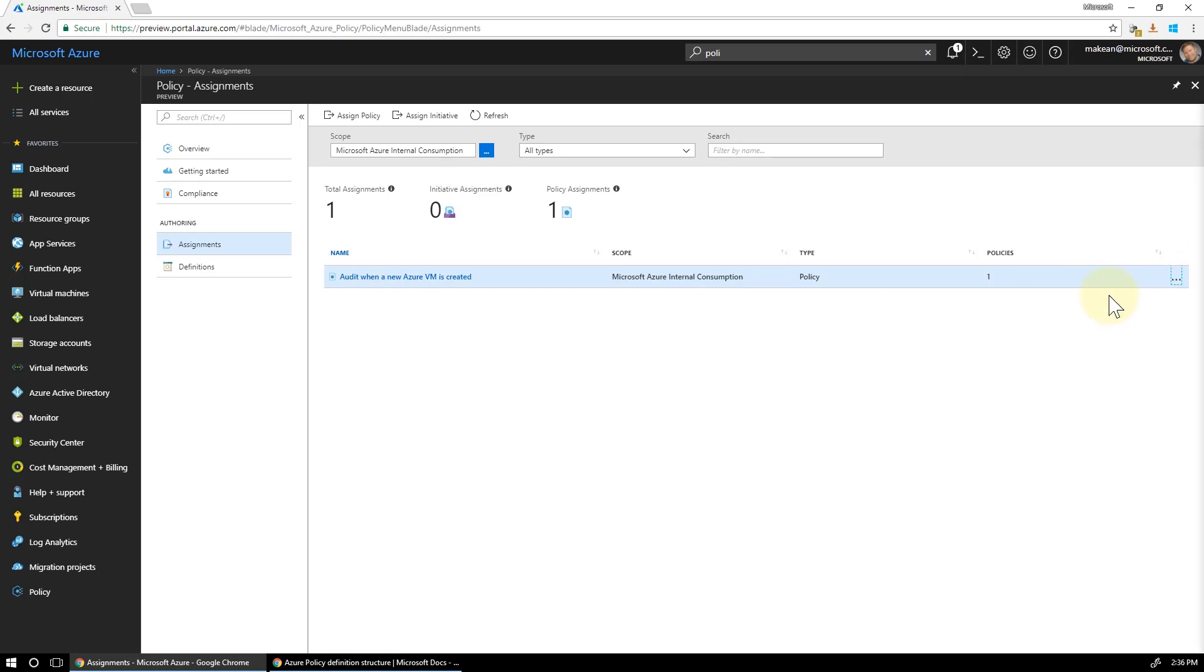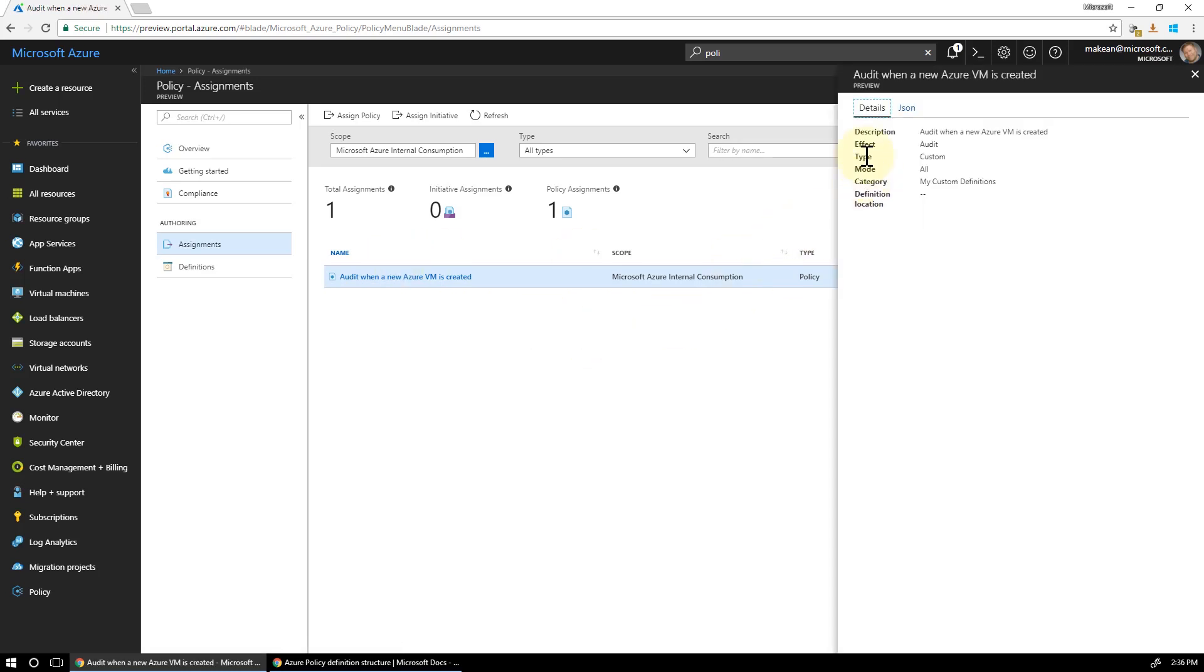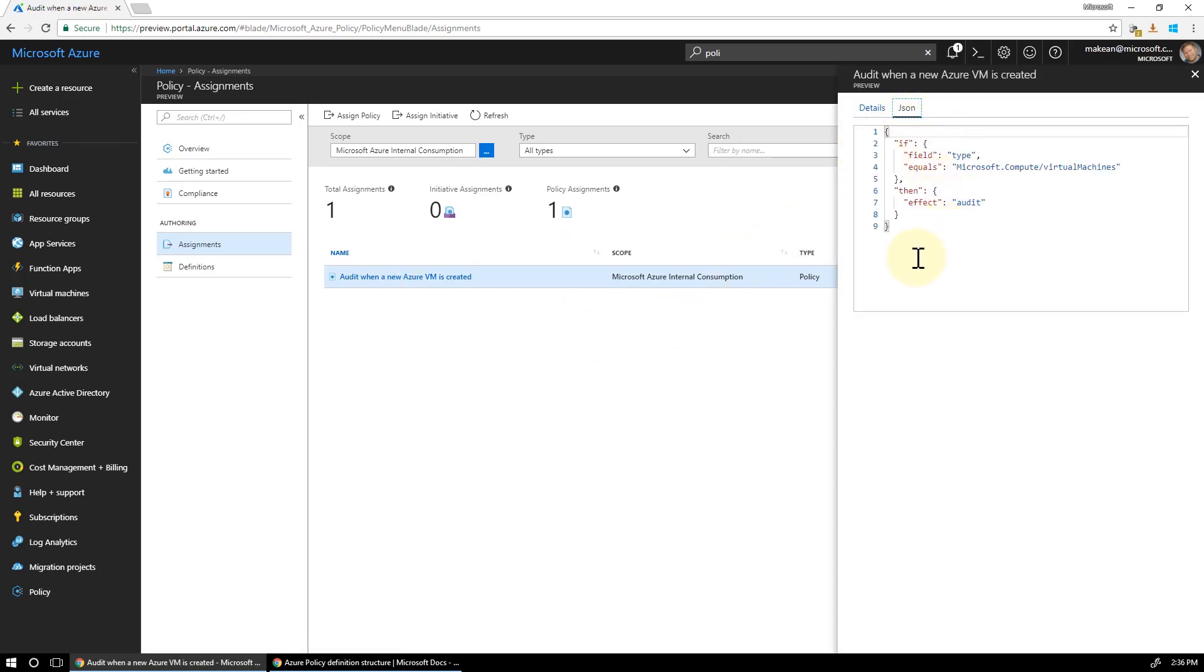And if I go back out of it, I should be able to edit the definition. View definition. Here we go. So this is a definition. Definition assignment. Nice and simple.